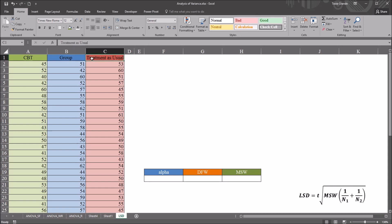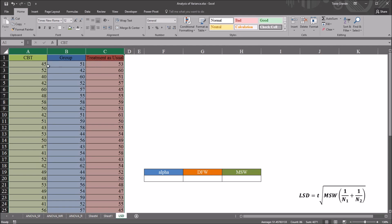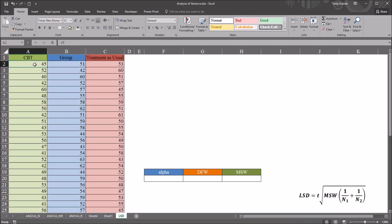group and treatment as usual, or CBT and treatment as usual. We won't know where the differences are. We just know that overall there would be a difference if we found one with ANOVA.